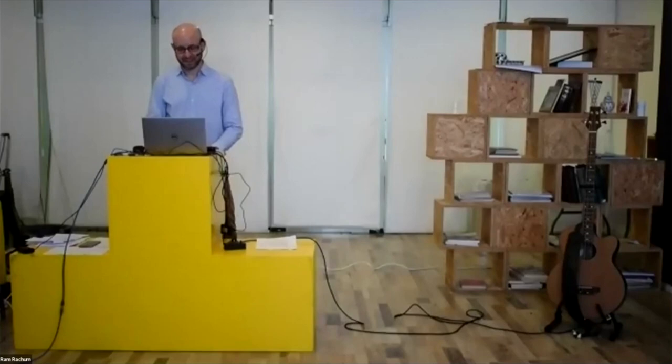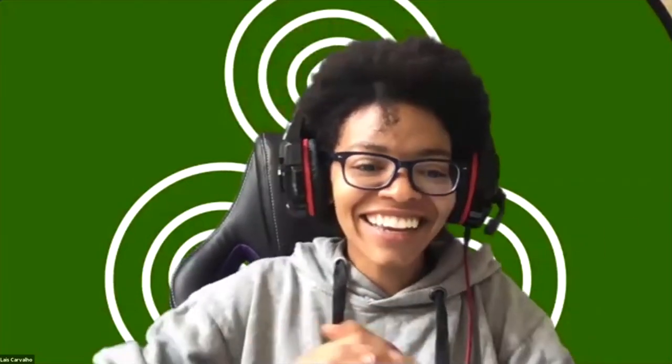Hi, I'm coming from Tel Aviv, Israel. Cool. How's the weather there? It's as hot as always. So Ram, please, the floor is yours. Take it away.